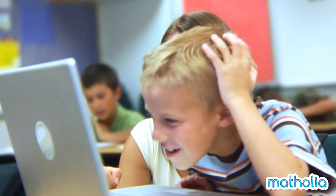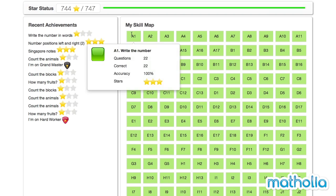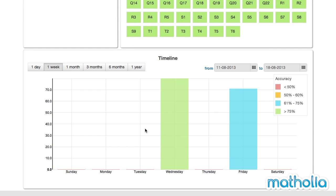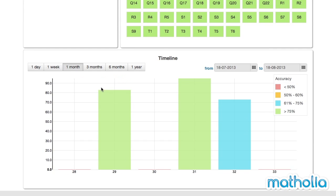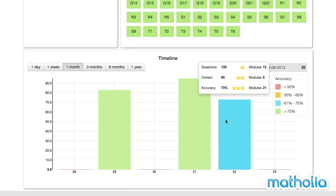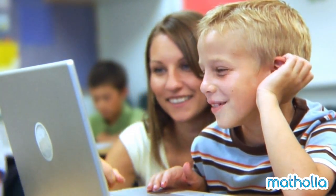Instant feedback and rewards allow students to self-assess their knowledge and skills as they progress through the syllabus. All progress and achievements are recorded in the Matholia progress tracking and reporting environment, allowing teachers and parents to monitor student performance in each learning area.